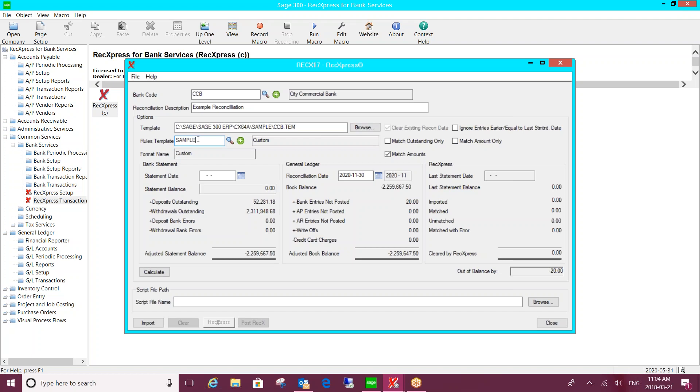So more and more transactions will automatically match for you, which will give you the time to spend on those anomalies. On this front screen, you're going to be able to see some information within Sage 300: your deposits and withdrawals outstanding, any unposted entries. And the third column is where you'll see the information relating to the bank statement that you're importing.